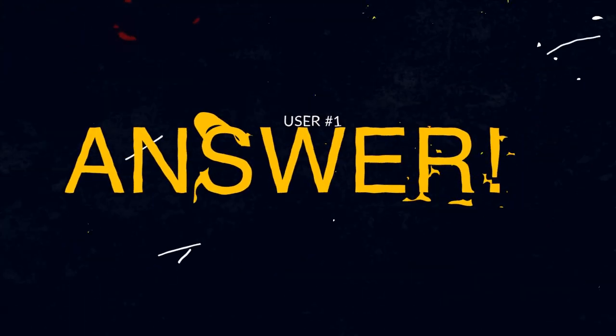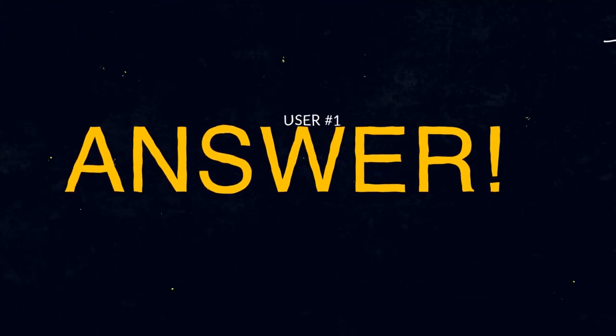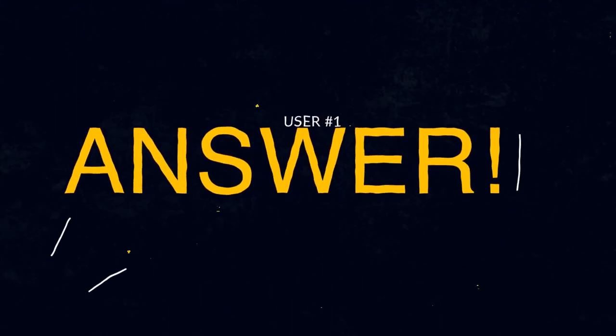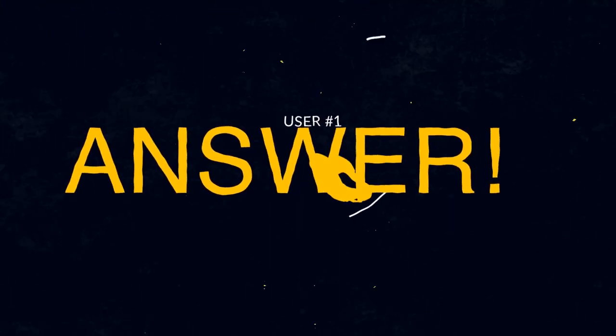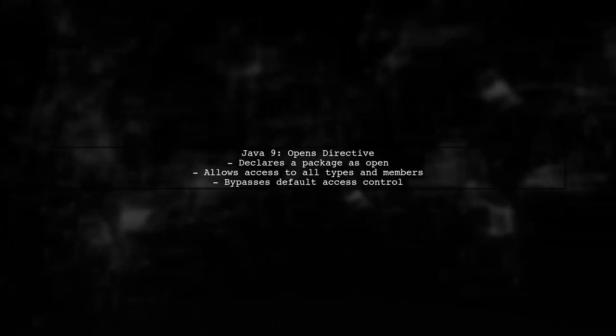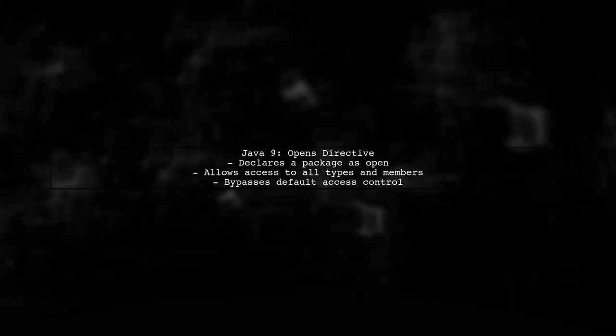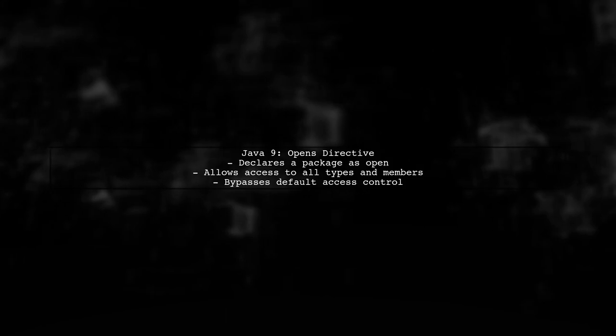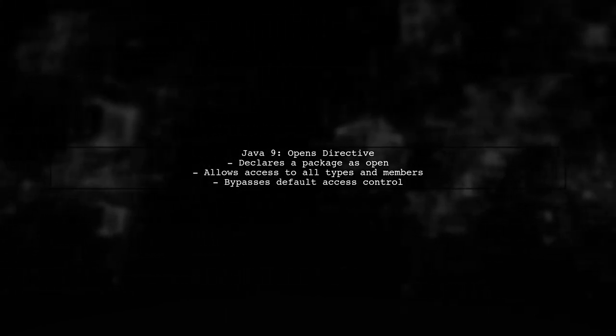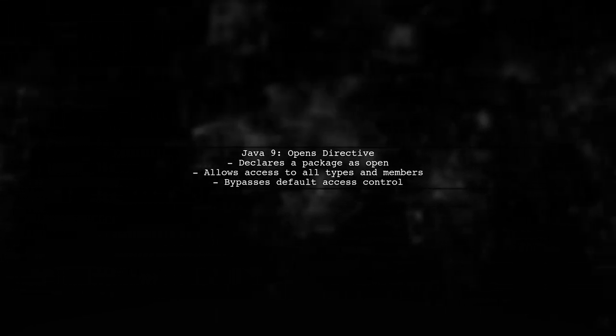Let's now look at a user-suggested answer. In Java 9, the OPENS directive allows a module to declare a package as open. This means all types and their members in that package can be accessed, not just public ones.